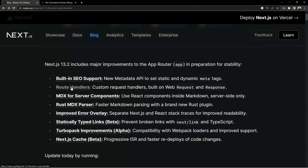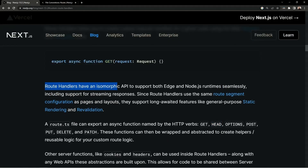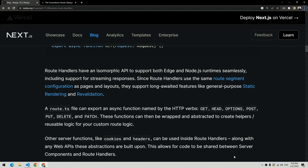You can move on to the official documentation of the route handlers to learn more. Route handlers have an isomorphic API supporting both Edge and Node.js runtimes. The route.ts file can export asynchronous functions named by the HTTP verb: GET, HEAD, OPTIONS, POST, PUT, DELETE, and PATCH. This is a major advantage.